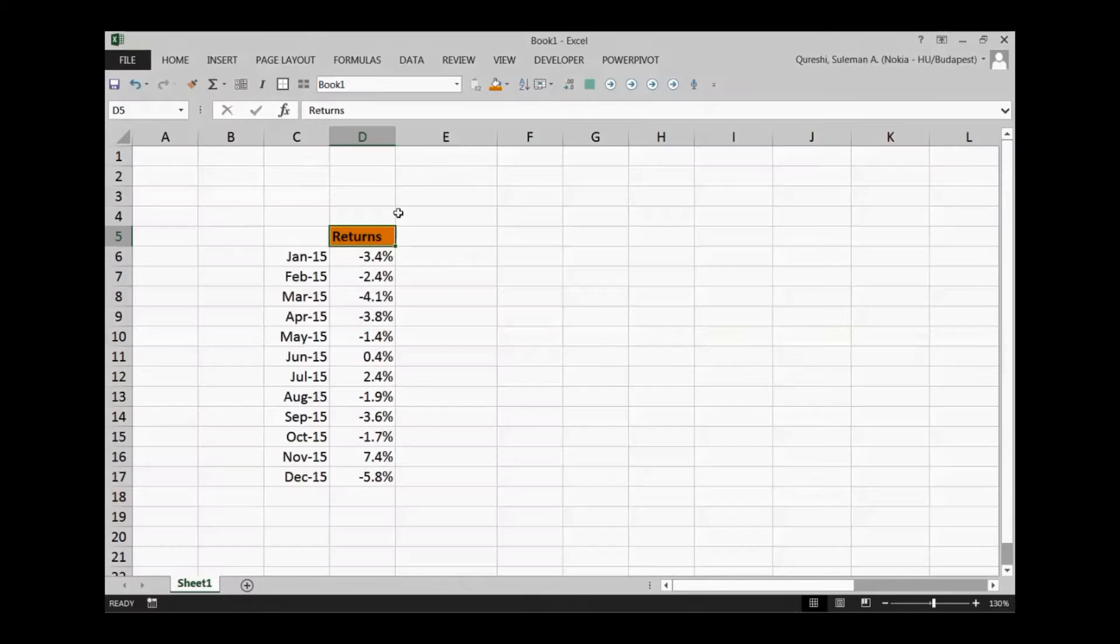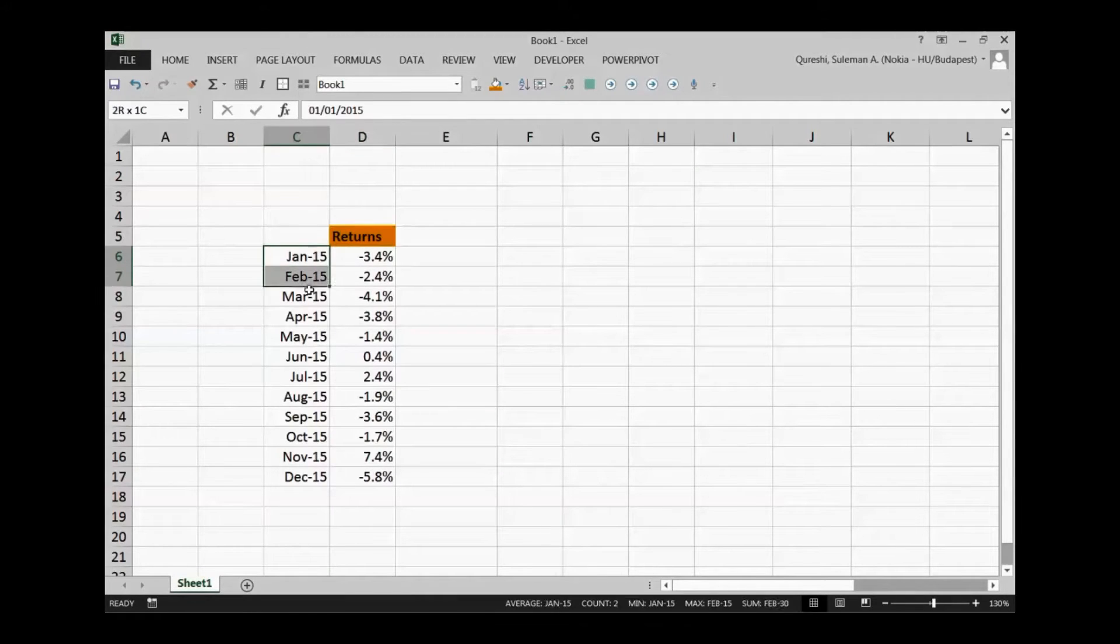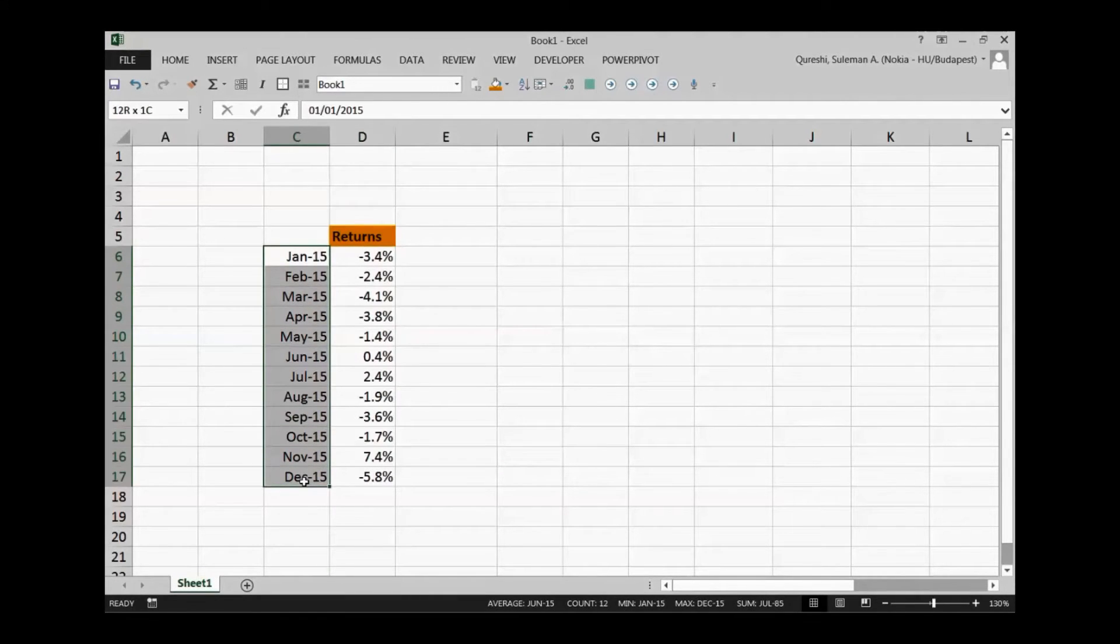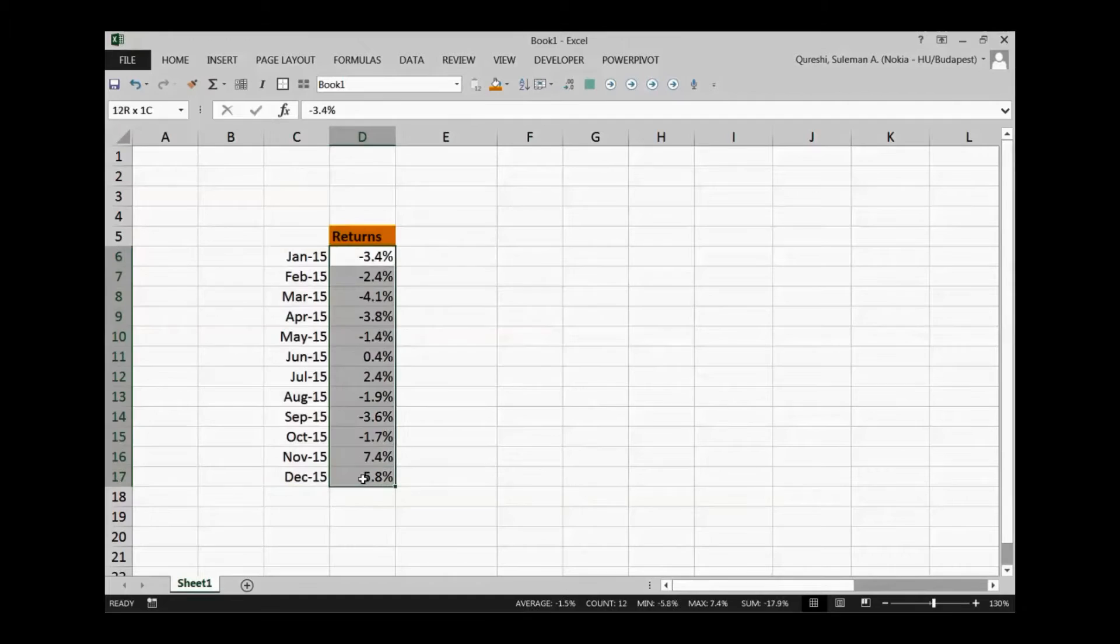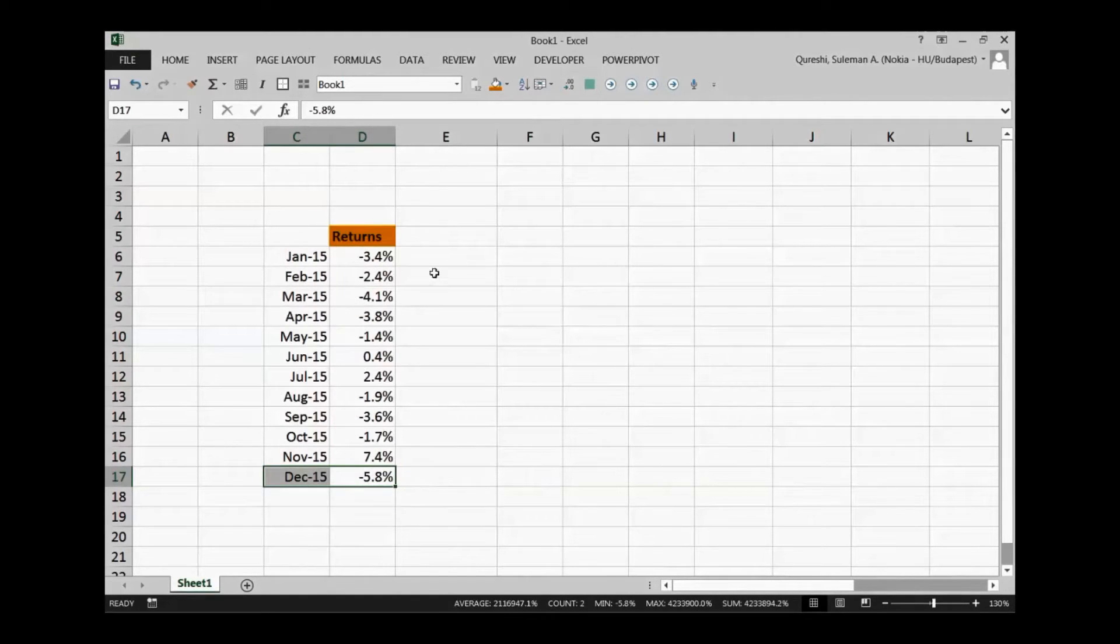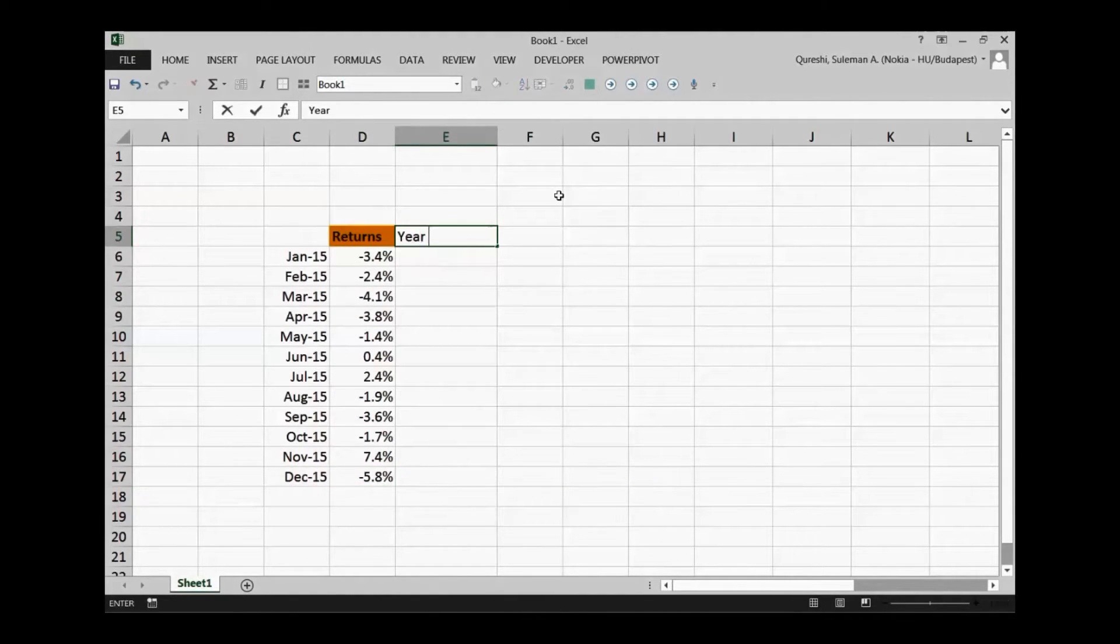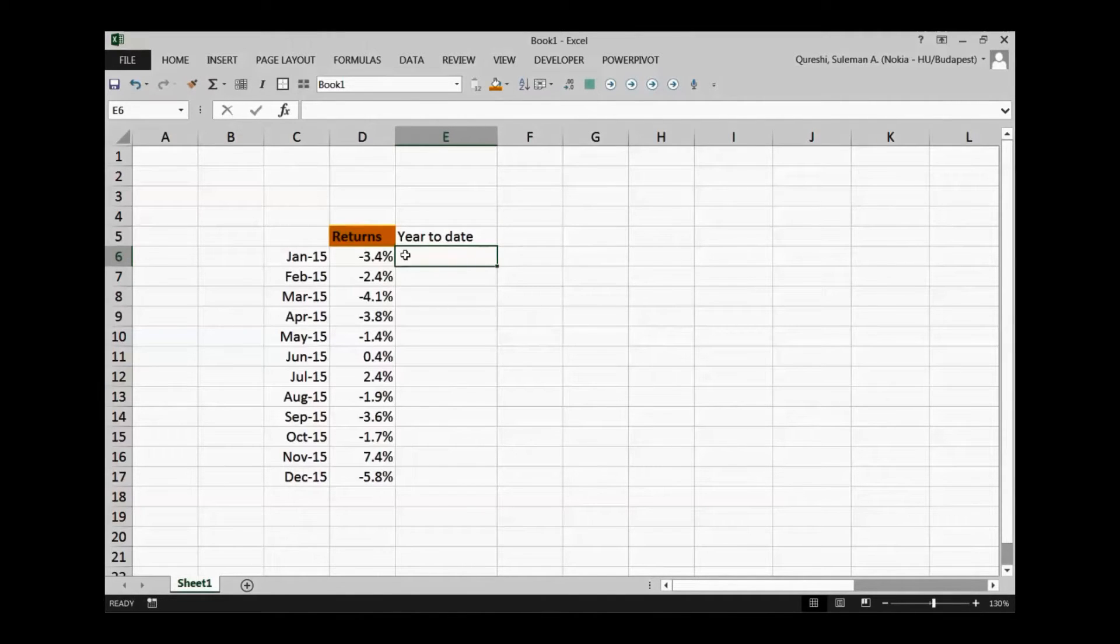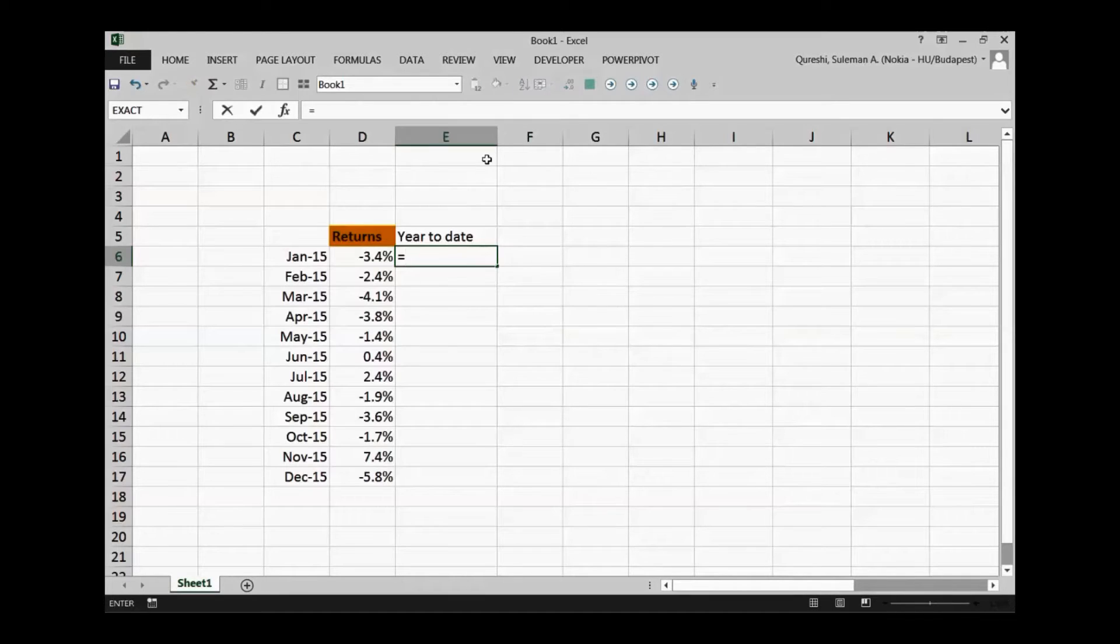Let me show you how it happens. So I have sample data which is my returns for the year and these returns are for each month for the year. For calculating these returns, for example, if I want to calculate the year to date, there are certain ways to do that and certain complications in doing those formulas as well.